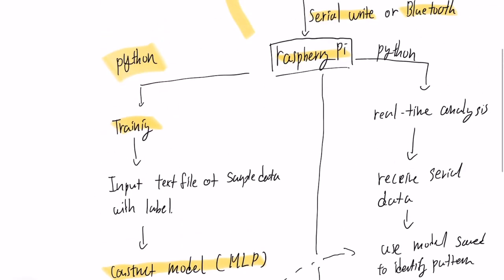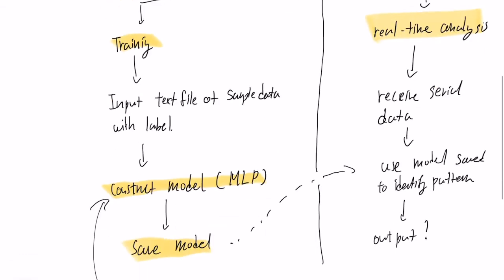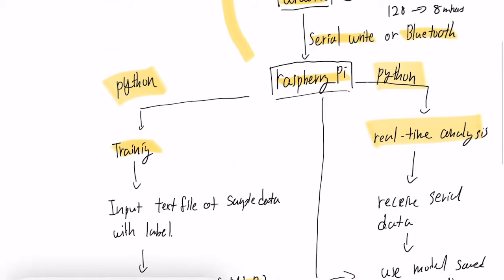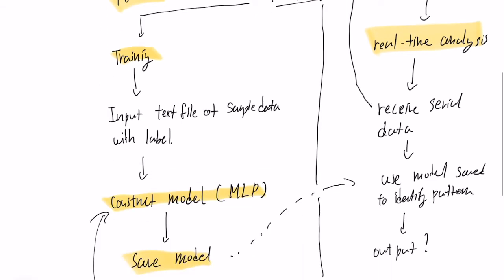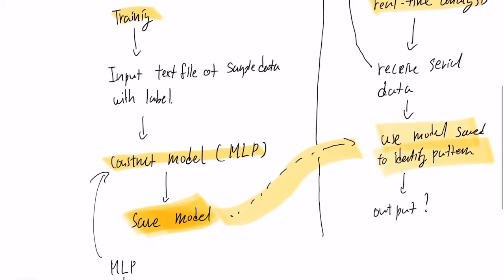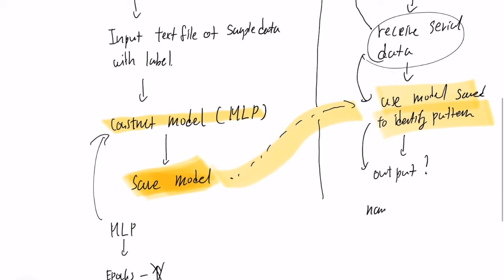And the second part is the real-time analysis. This will also use Python. And here, the script will receive the serial data from Arduino and it will read. And then, it will also load the saved model that was created before by the training script. And then, it will apply the input data, the received data, to the model and make an assumption. It will print out the name or label percentage using the model. So this is how the system will work.